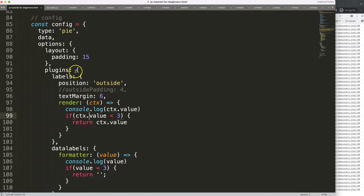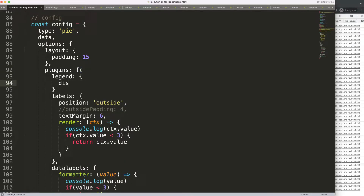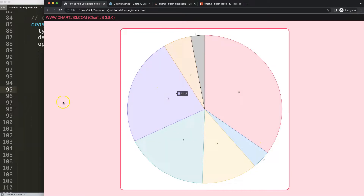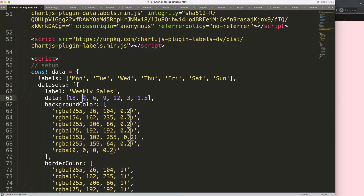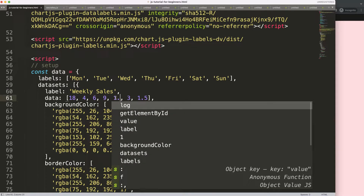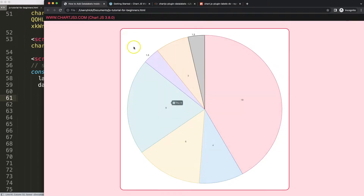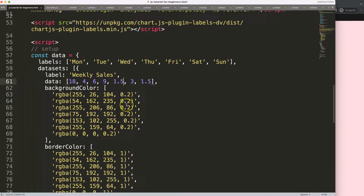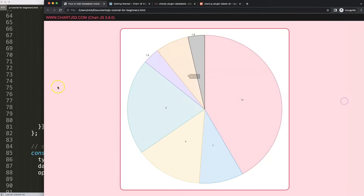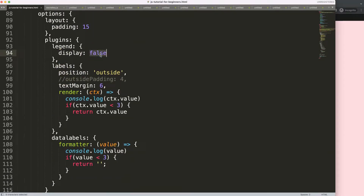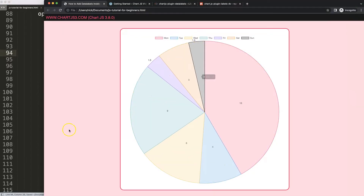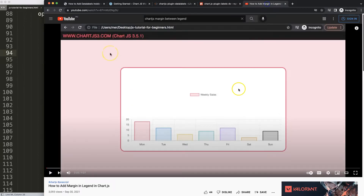You can also hide the legend by setting plugins.legend.display to false. Testing with a value of 1.5 confirms the structure changes correctly. If you want to add spacing between the legend and the chart, I have a separate video on how to add a margin to the legend in Chart.js, which gives you space above or below the legend as needed.